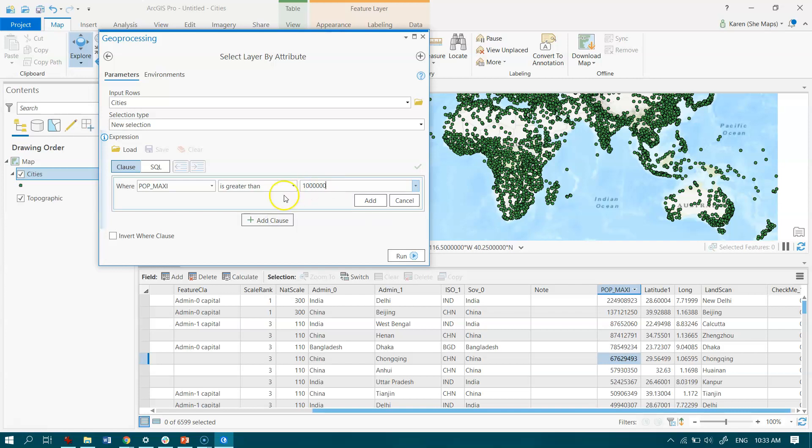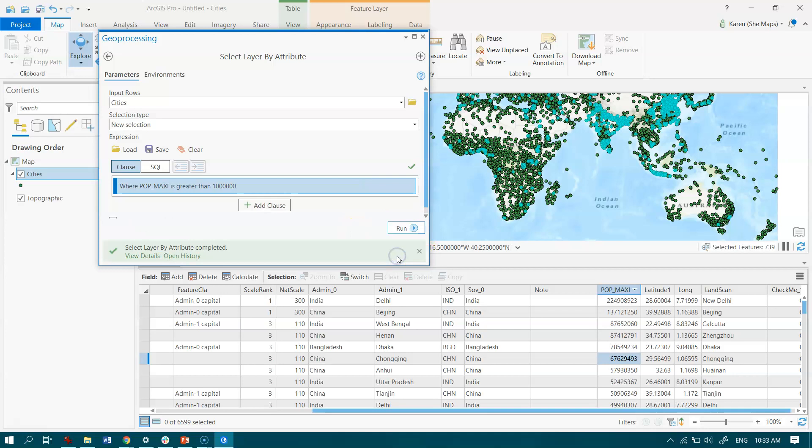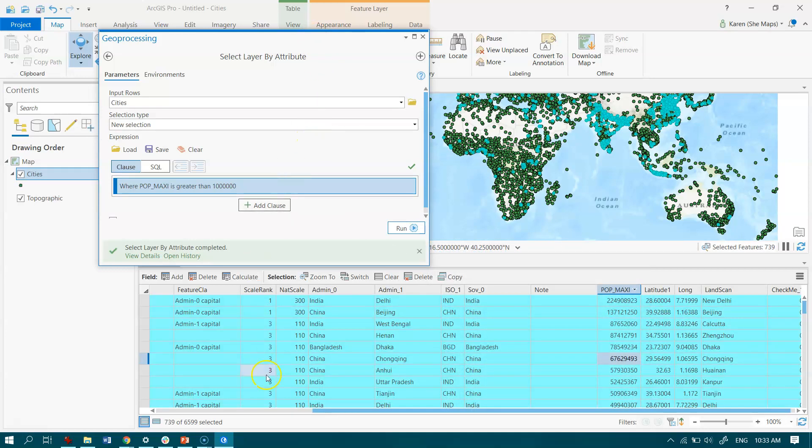Once I've done that, I hit Add, and that cements that query in there as well. Then all I need to do is hit Run, and we'll see the selected records appear in our attribute table and also over here in our map.